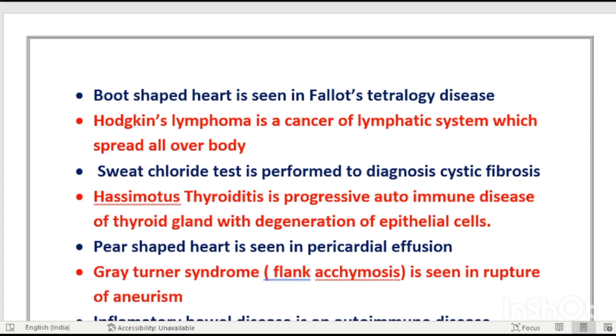Boot-shaped heart is seen in tetralogy of Fallot. The main sign of tetralogy of Fallot is the boot-shaped heart.